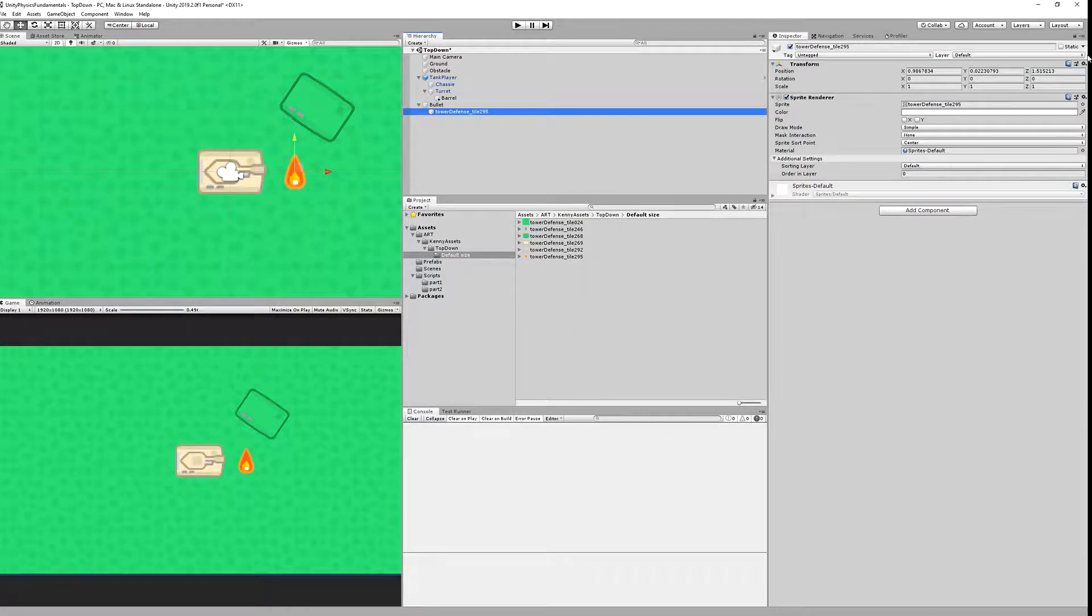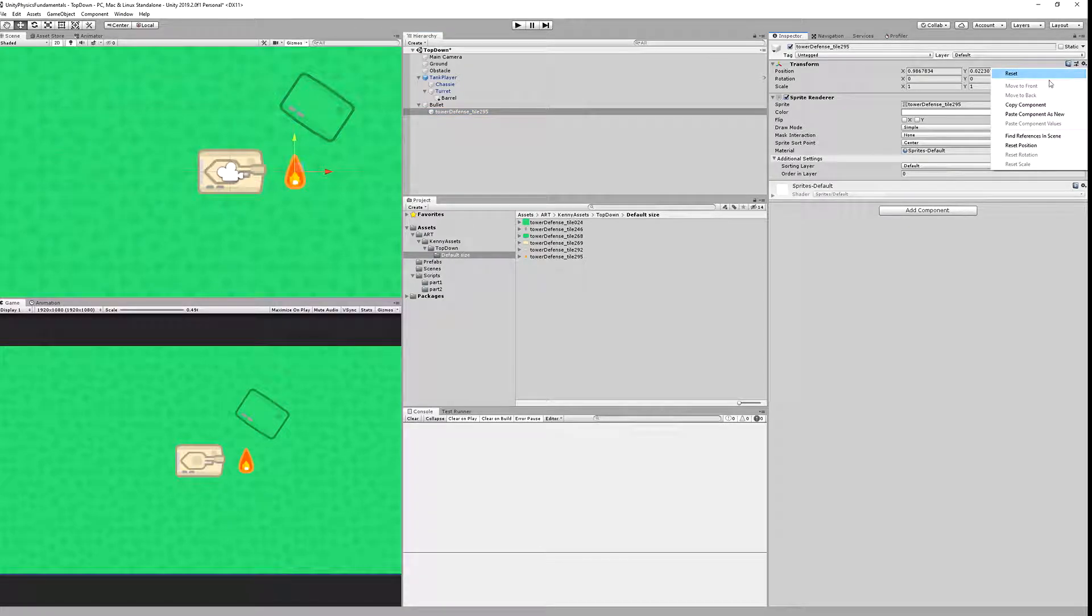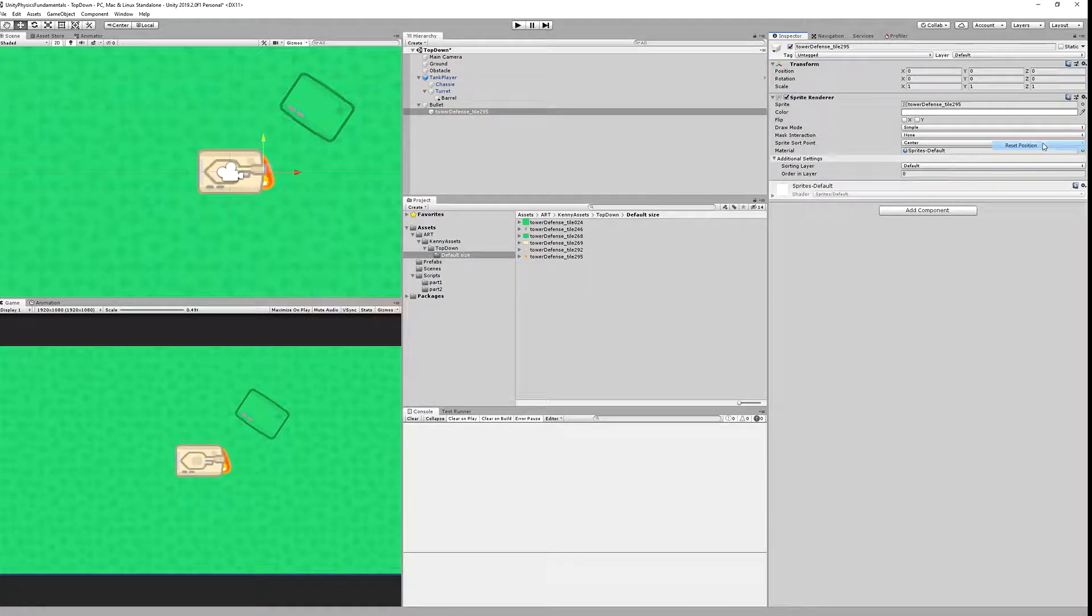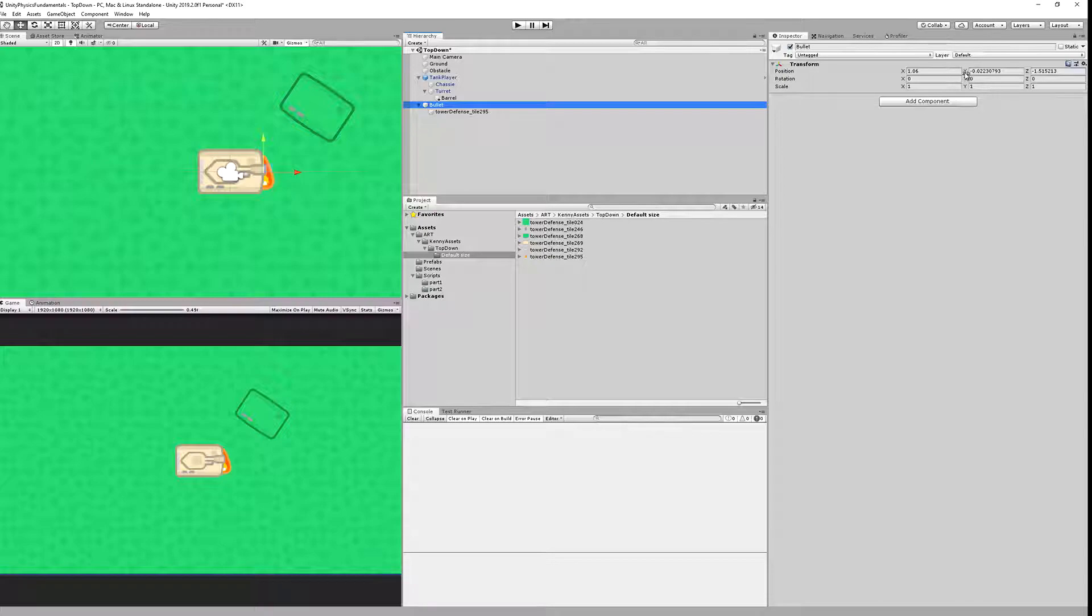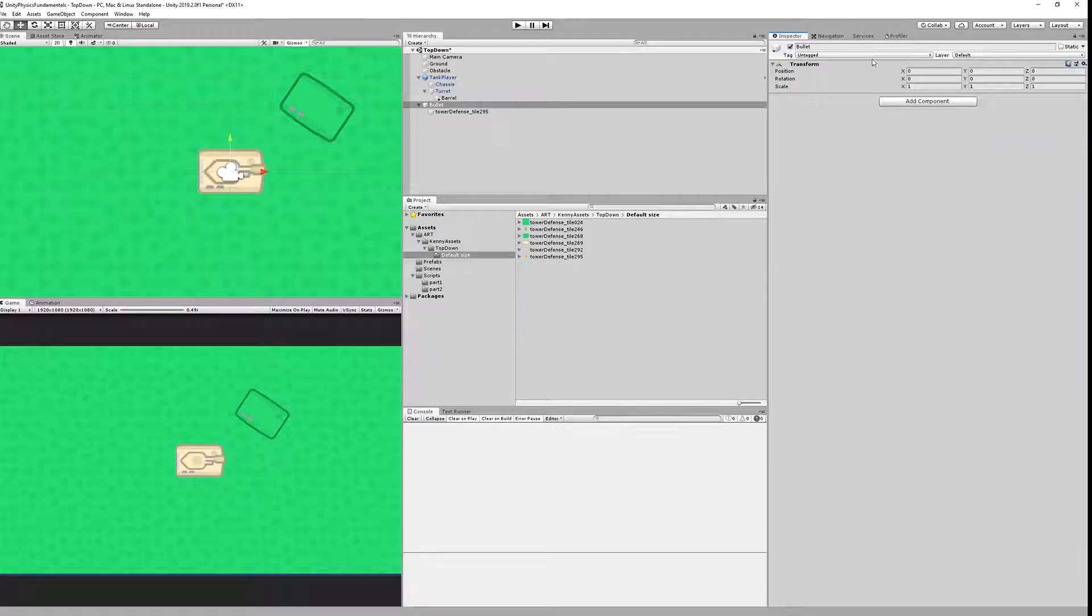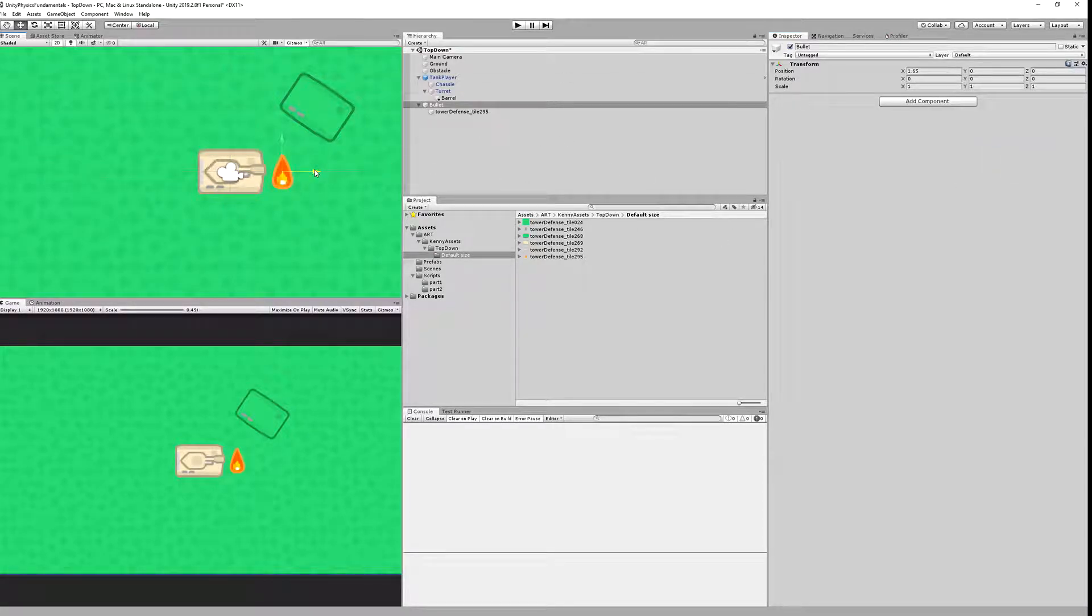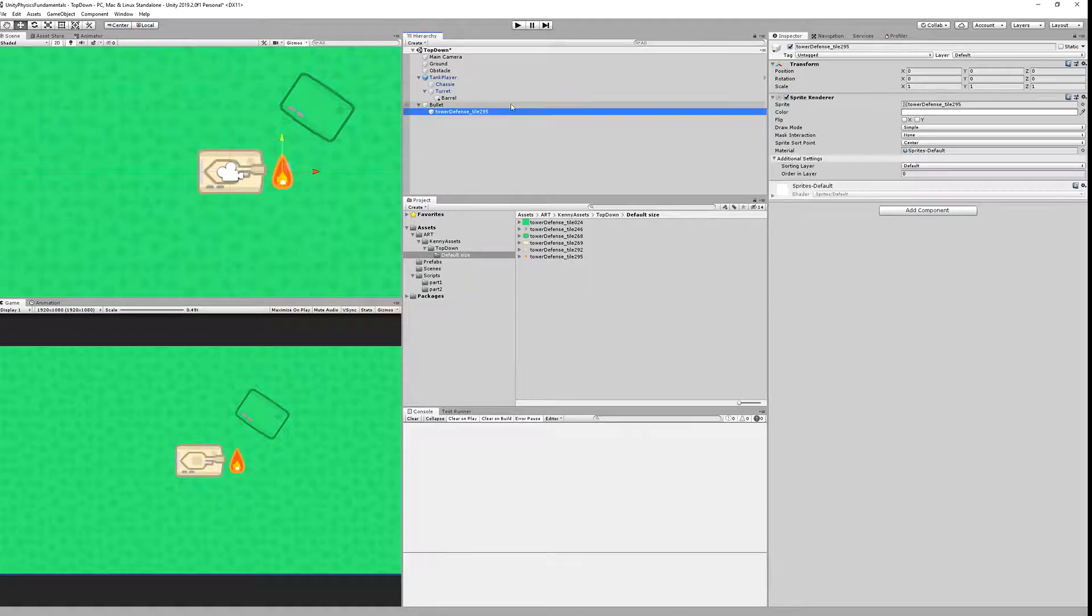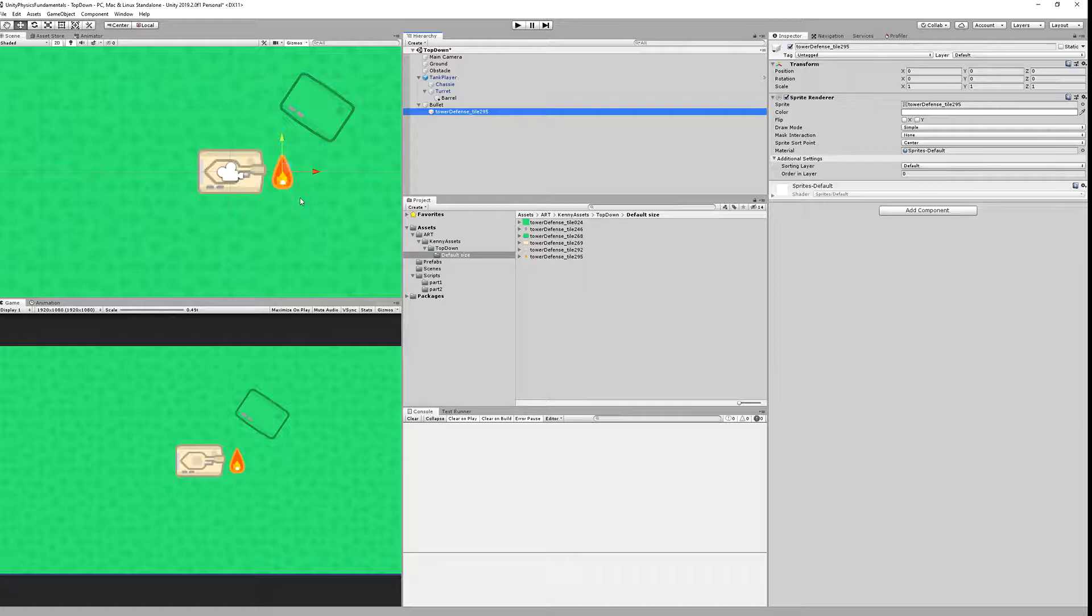You can see the sprite is rotated and this is not good. Also the position is changed, so we need to reset the position of this sprite. Let's check the bullet and reset it. Now we have zero zero zero.